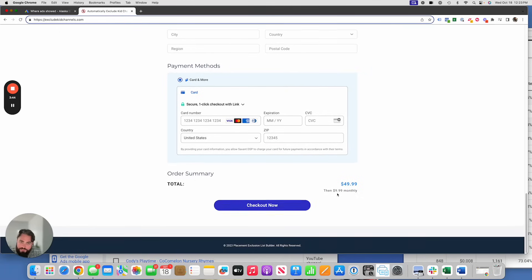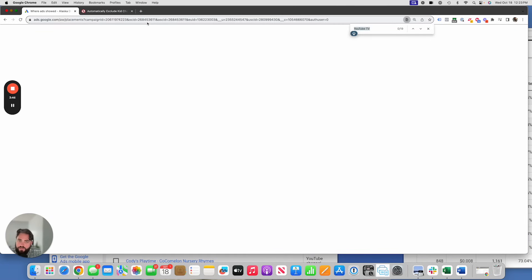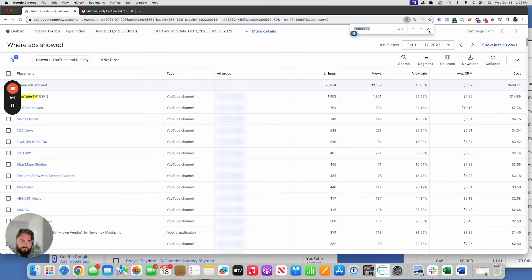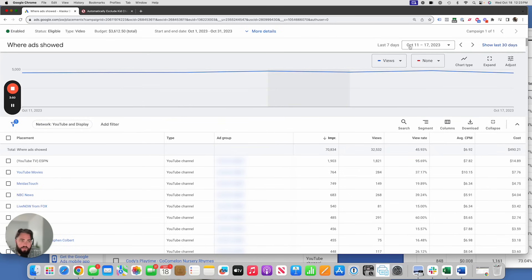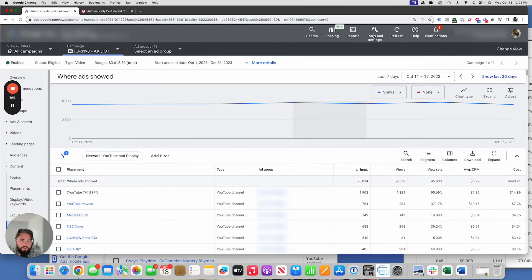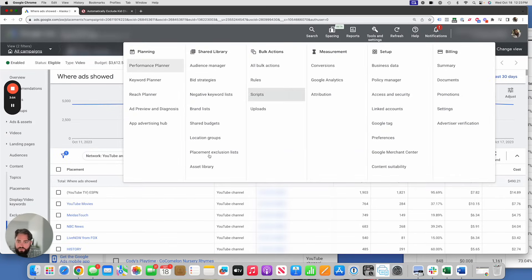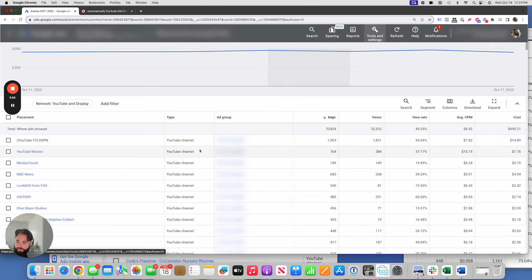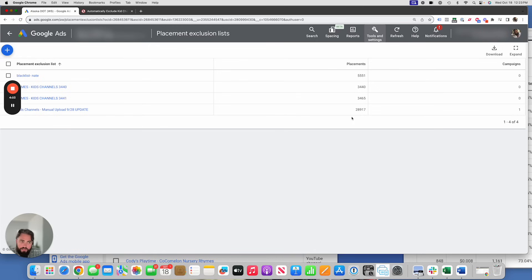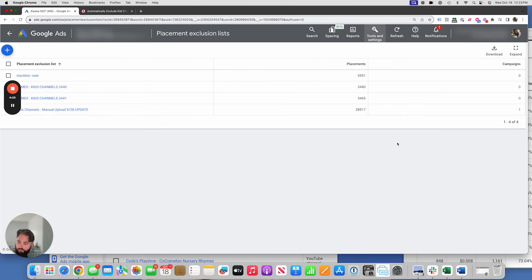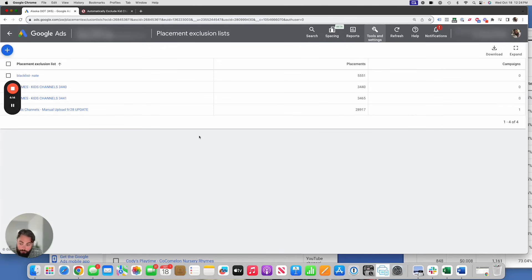It's super easy and simple to use to apply the list. You just simply jump into your YouTube campaign. Let me go to tools and settings, placement exclusion lists, and then you're going to upload the list. Right there, click the plus button, boom, 28,900 channels. Apply it to your campaigns. You can apply it to multiple accounts, use it however you want to use it, but it will start making your YouTube ad spends way more efficient and make you and your clients a lot happier with the placements that your ads will run on.